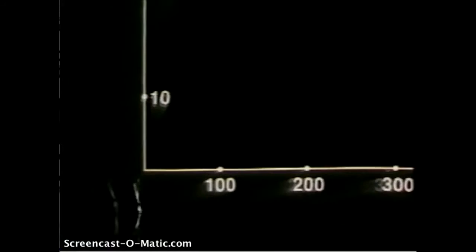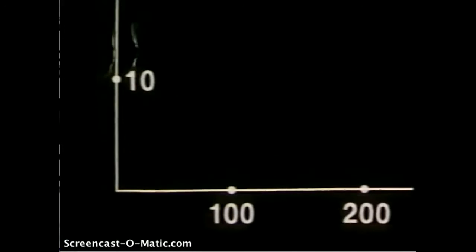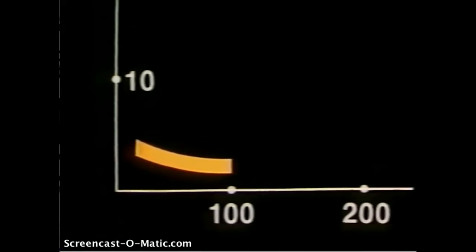To see how Dr. Calhoun's mouse universe grew, we'll use the familiar population graph again. Within the first 100 days, the mice went through the period Dr. Calhoun called "strive." This was a period of adjustment. Territories were established and nests were made.